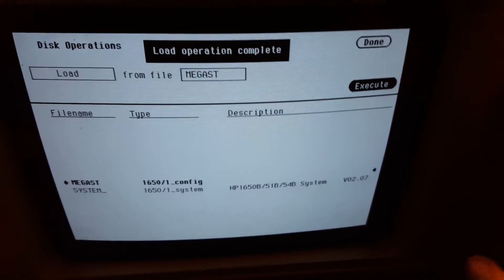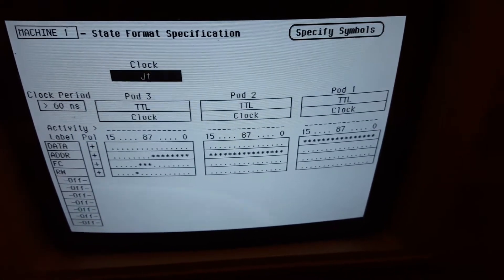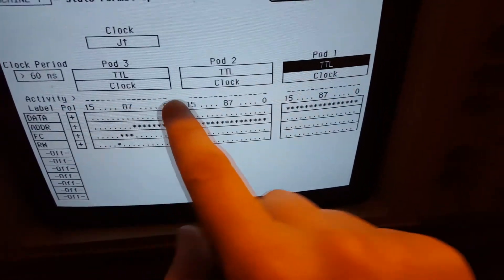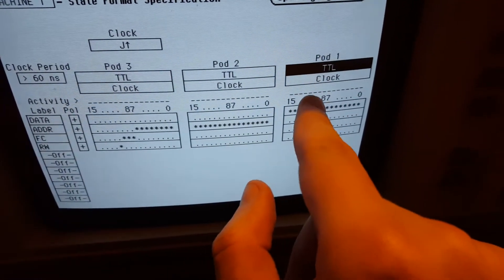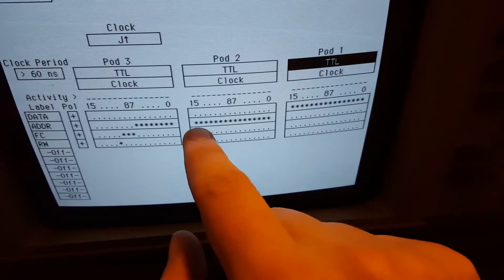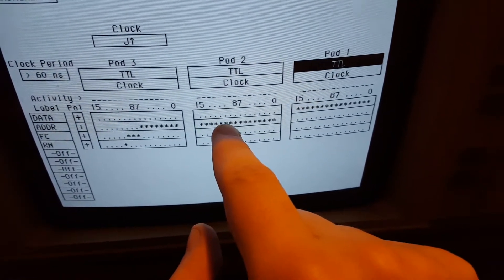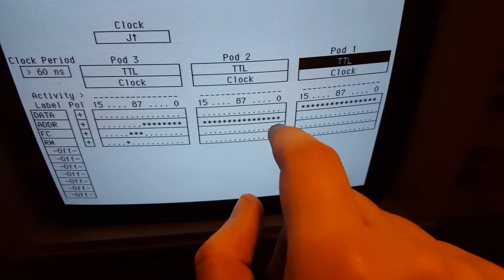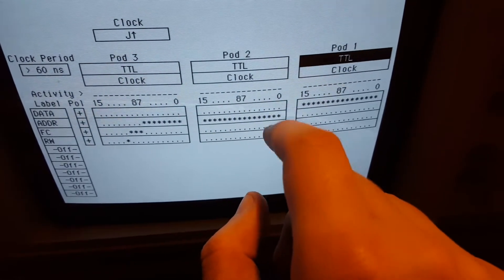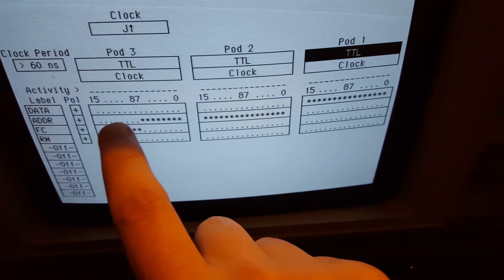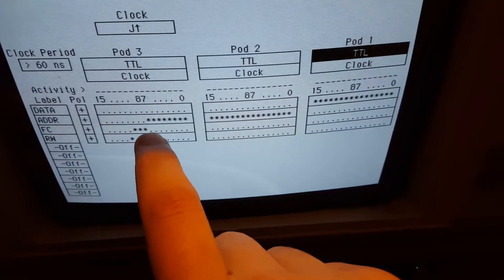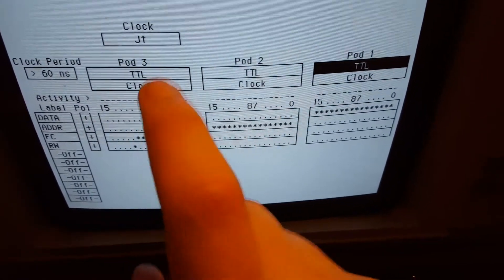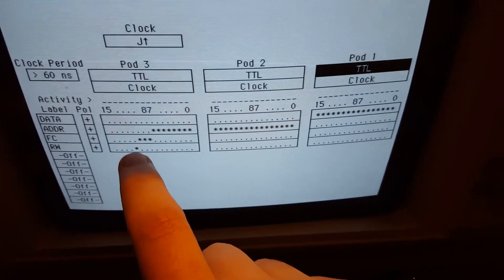We're going to go to format to get an idea of how this all works. These activity lines indicate what's going on with these signals. What I did is connect pod 1 to the data bus, pod 2 for the lower address bits — 15 of them, because even though it's really 16, that line is unhooked since there's no address 0 on a 68000. Then the upper 8 bits are the function code bits.